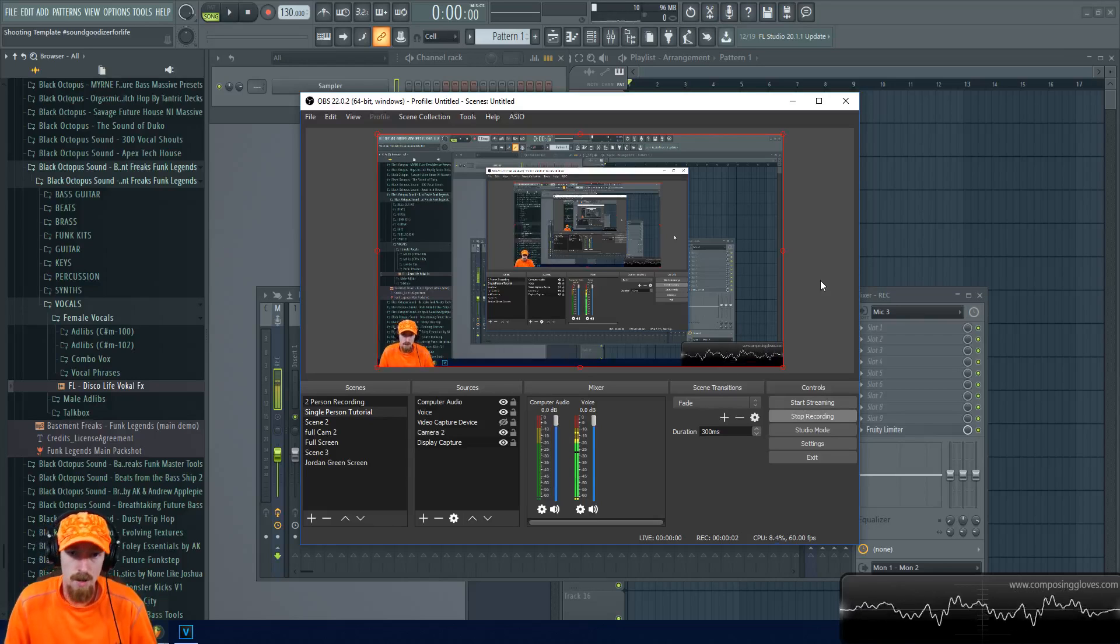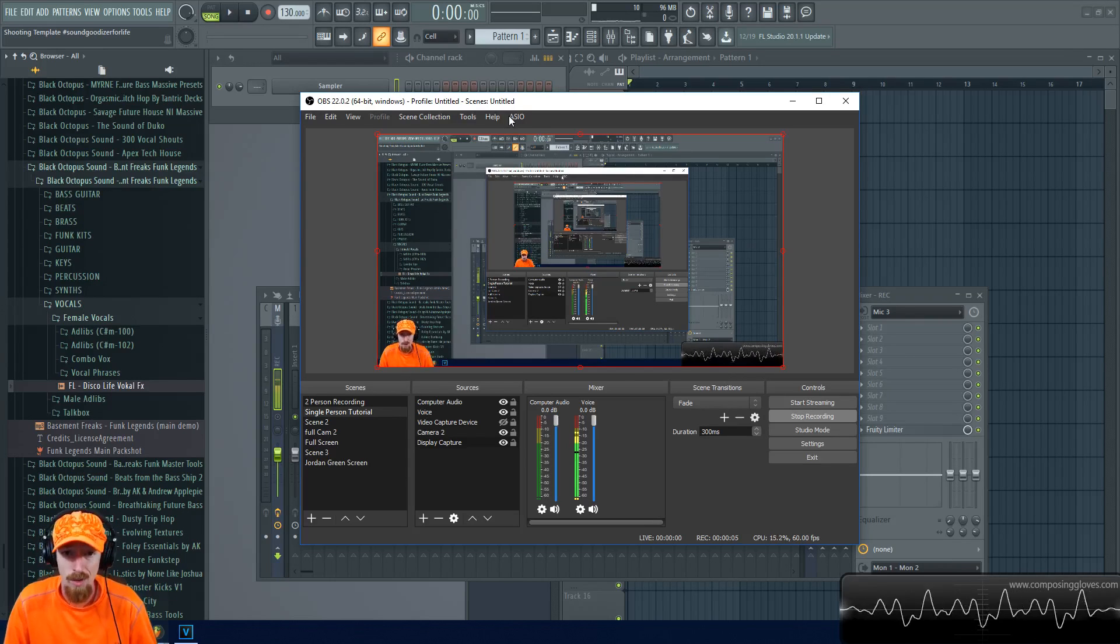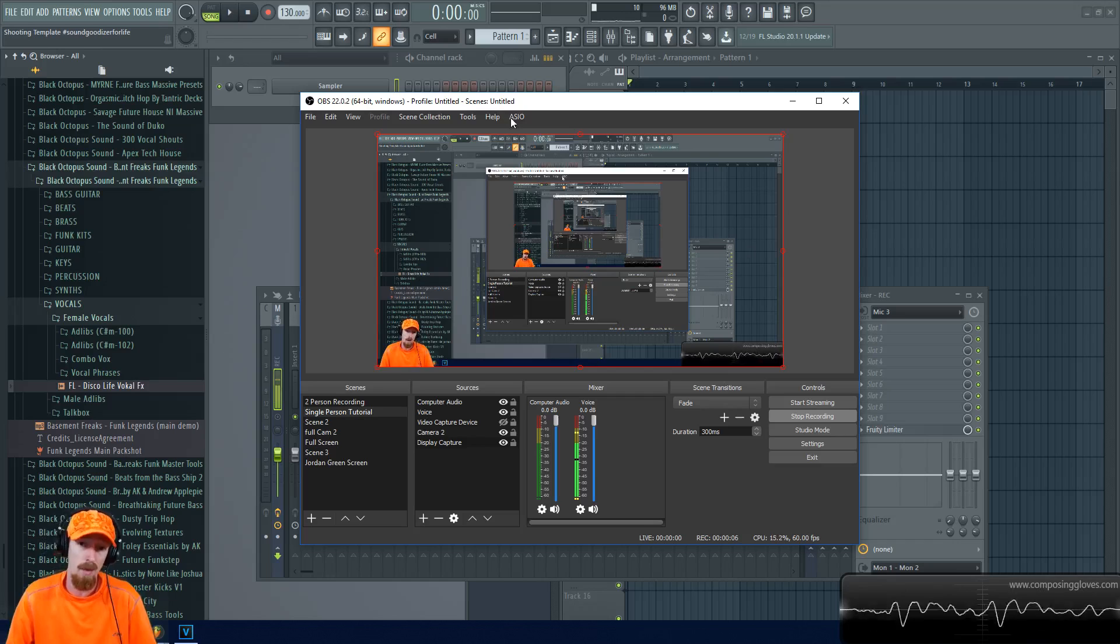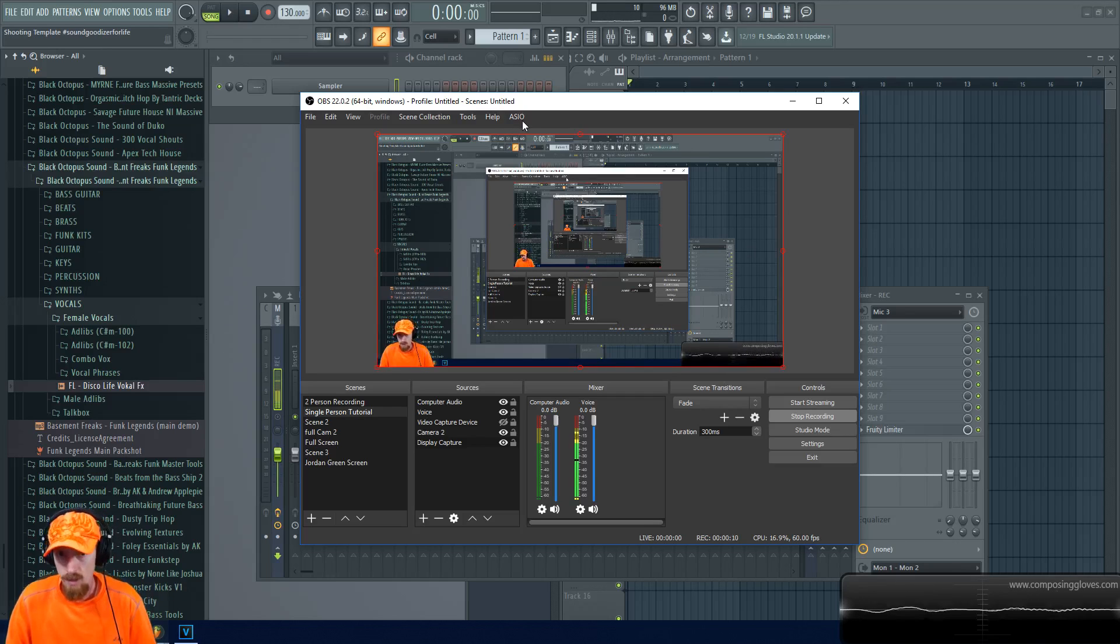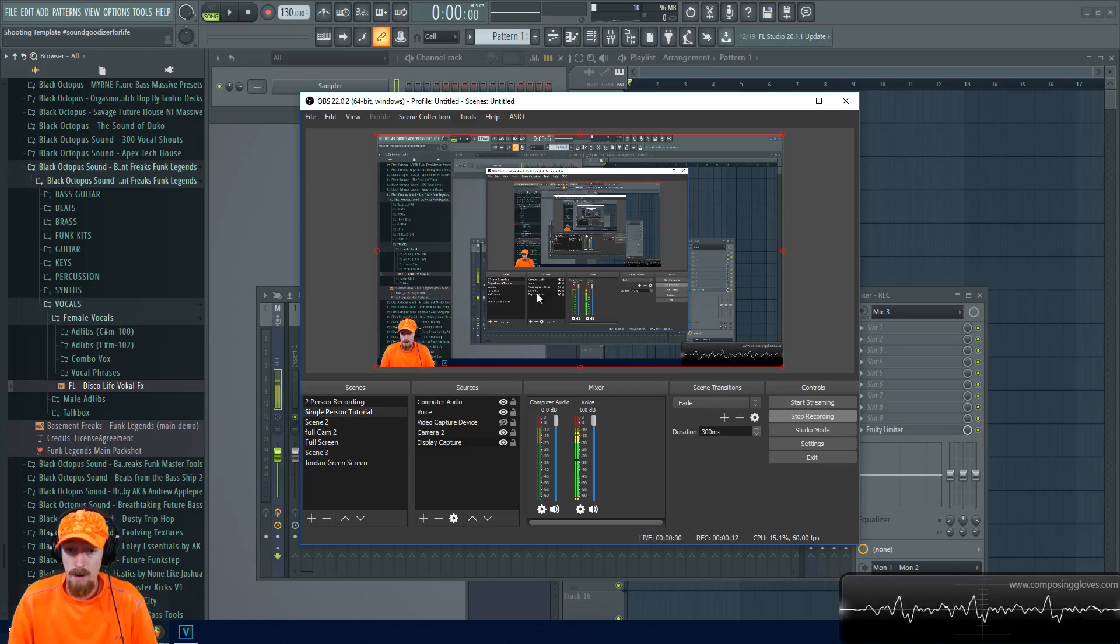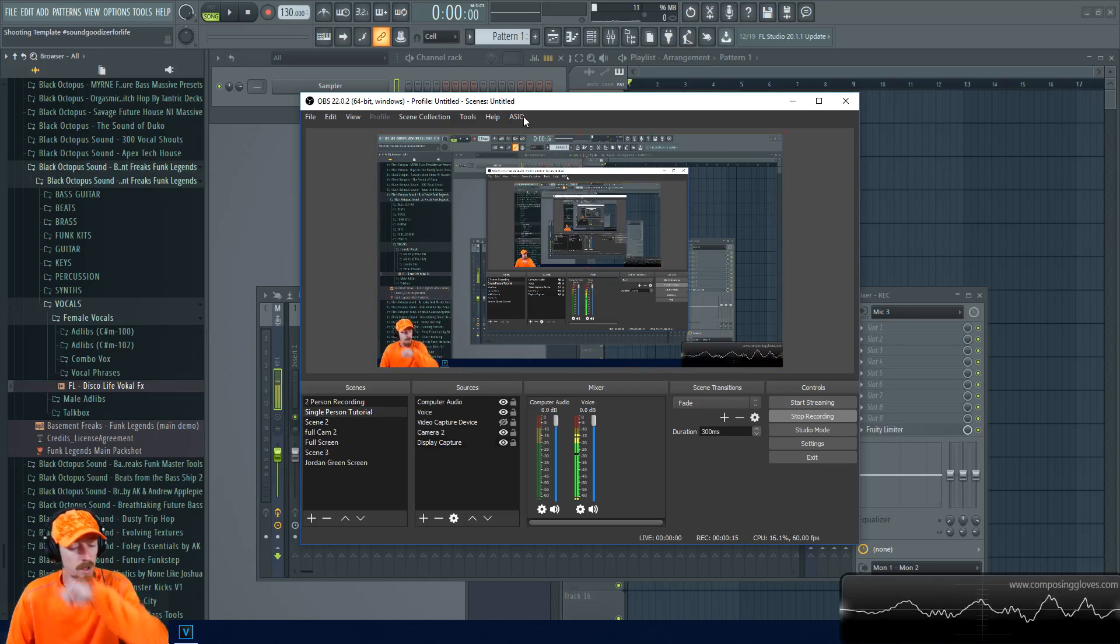YOLO Composing Gloves here, and today I'm going to show you how to record with ASIO Audio using OBS. It's a thing that's been around for about a year. I wish I had known about this sooner; it would have made my life way better.